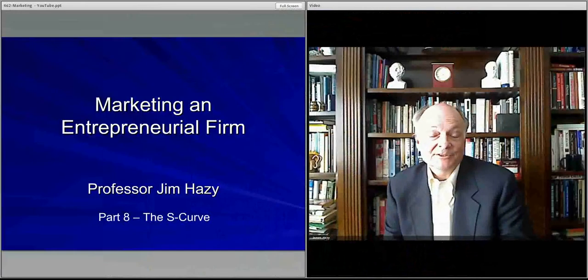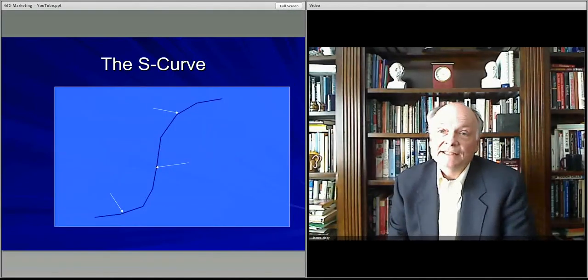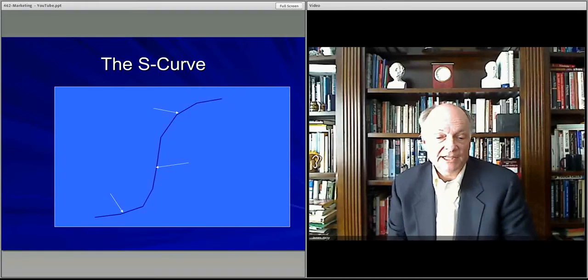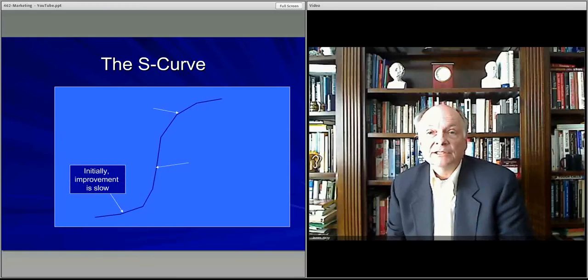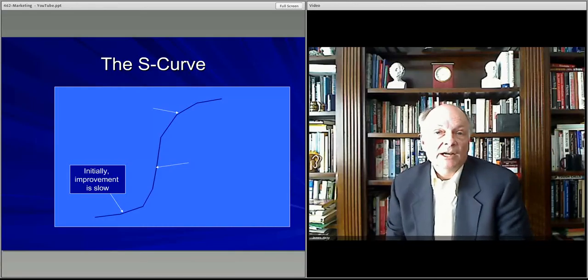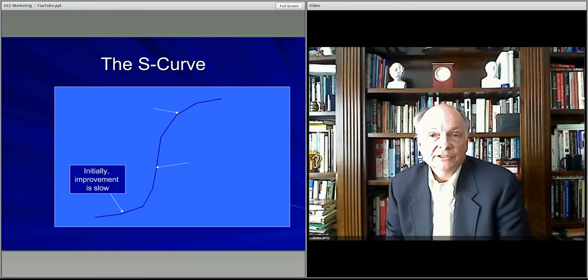Welcome to this video that continues the discussion about market dynamics by talking about the S-curve. Essentially, people start buying products relatively slowly — that's the bottom section. There are new products being sold initially, not that many players, not that much market, and the number of changes required to stay competitive is relatively slow.